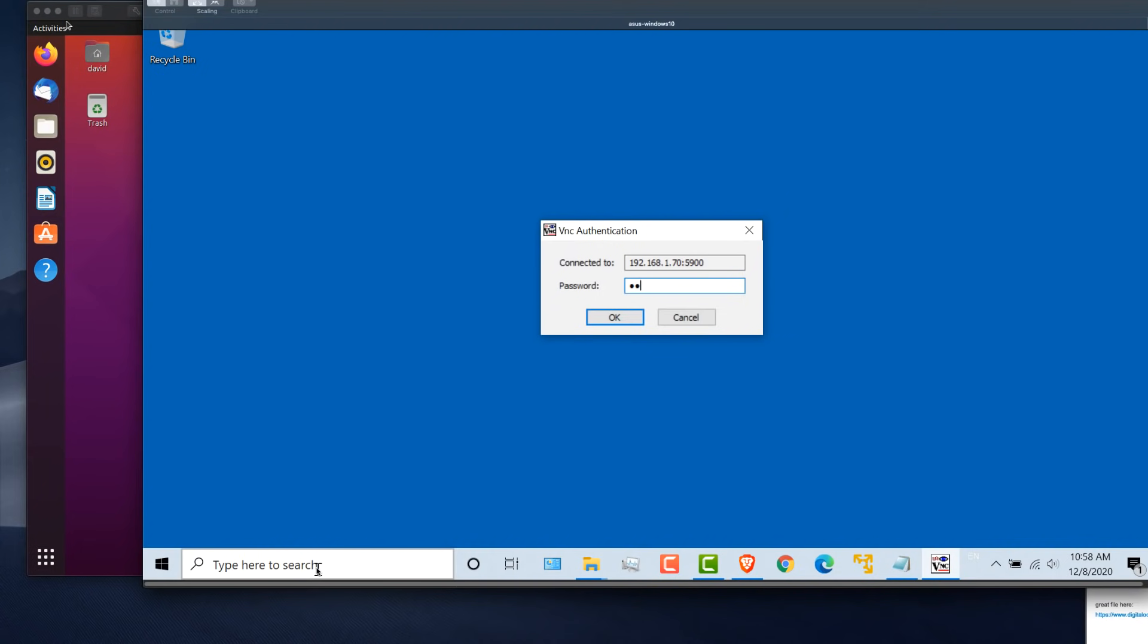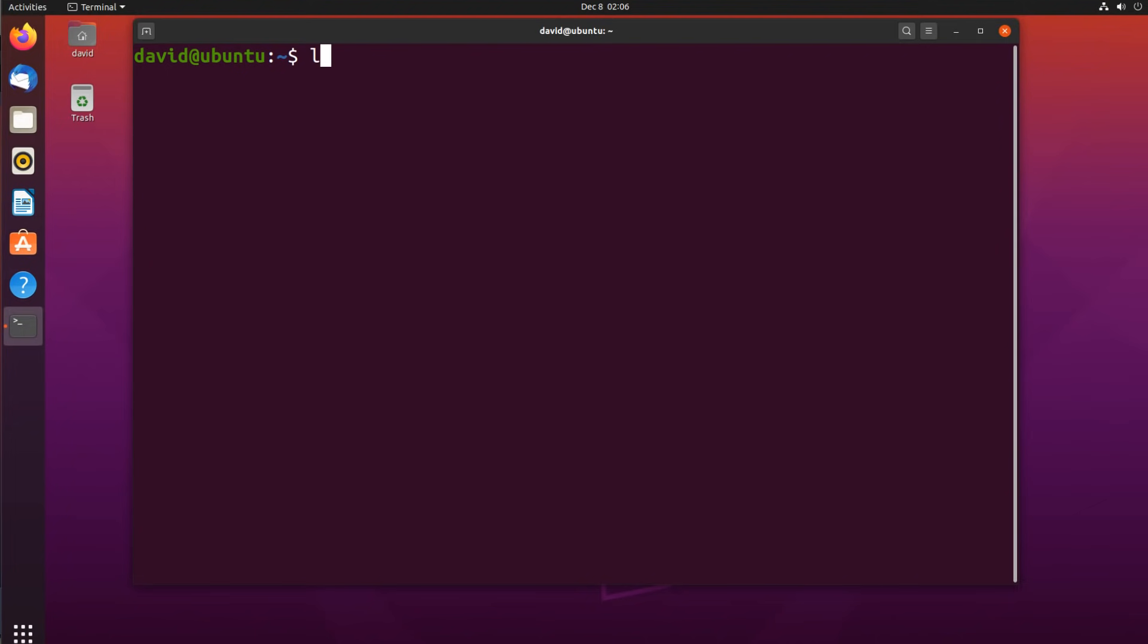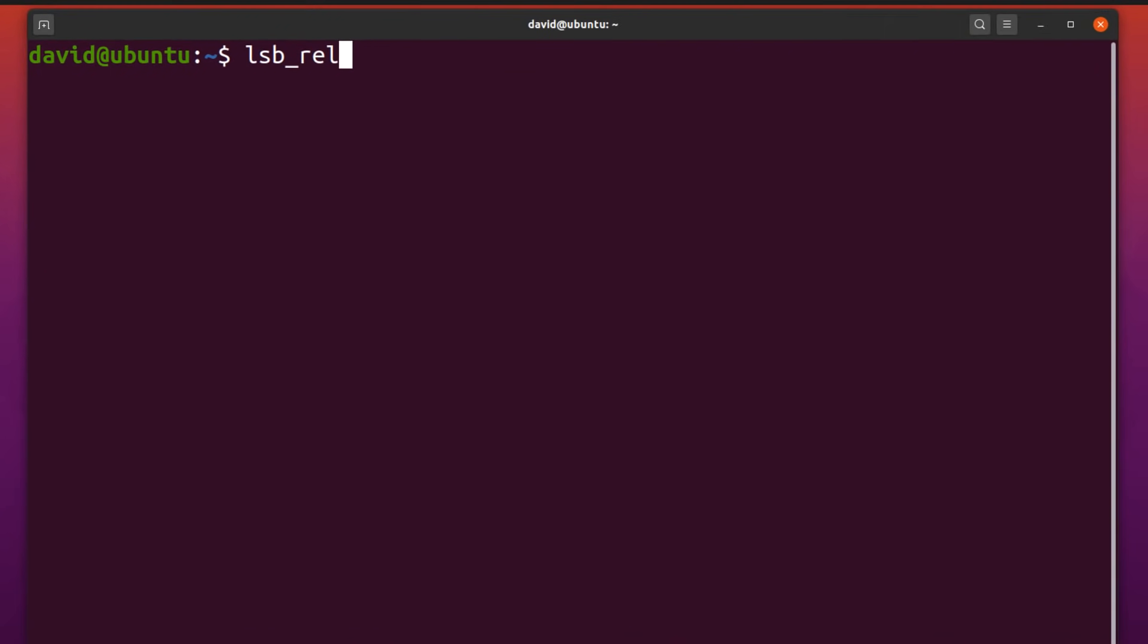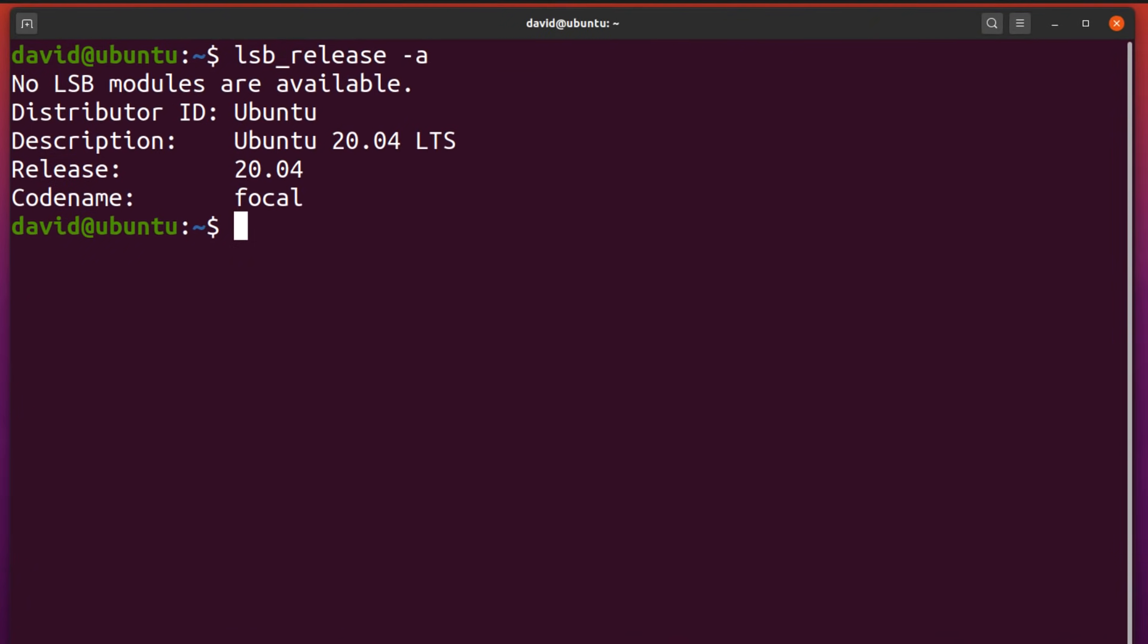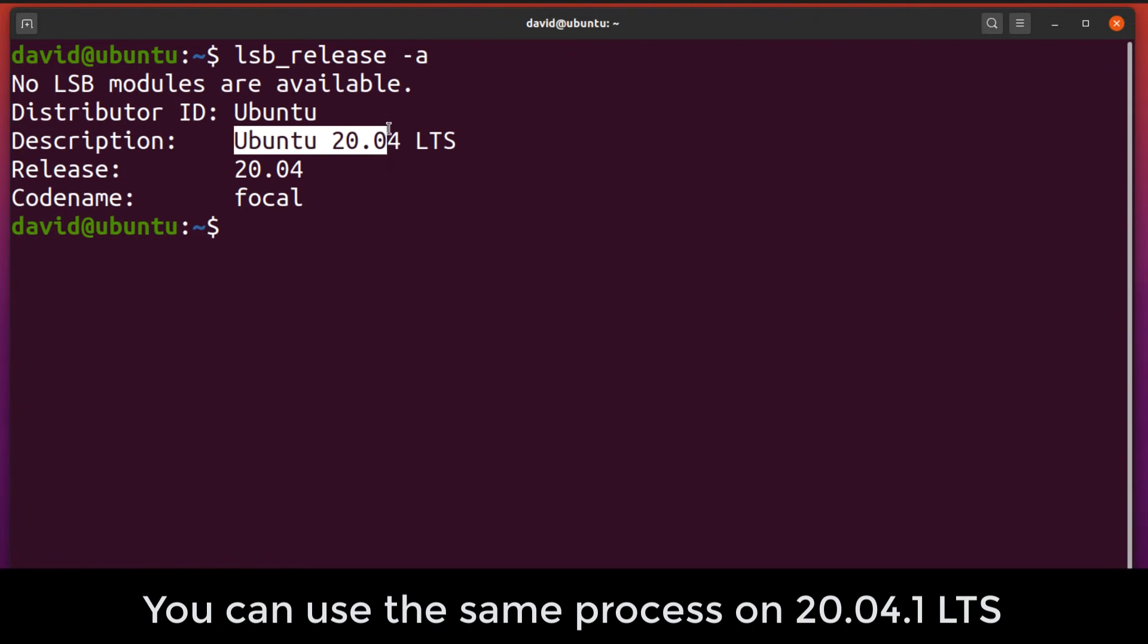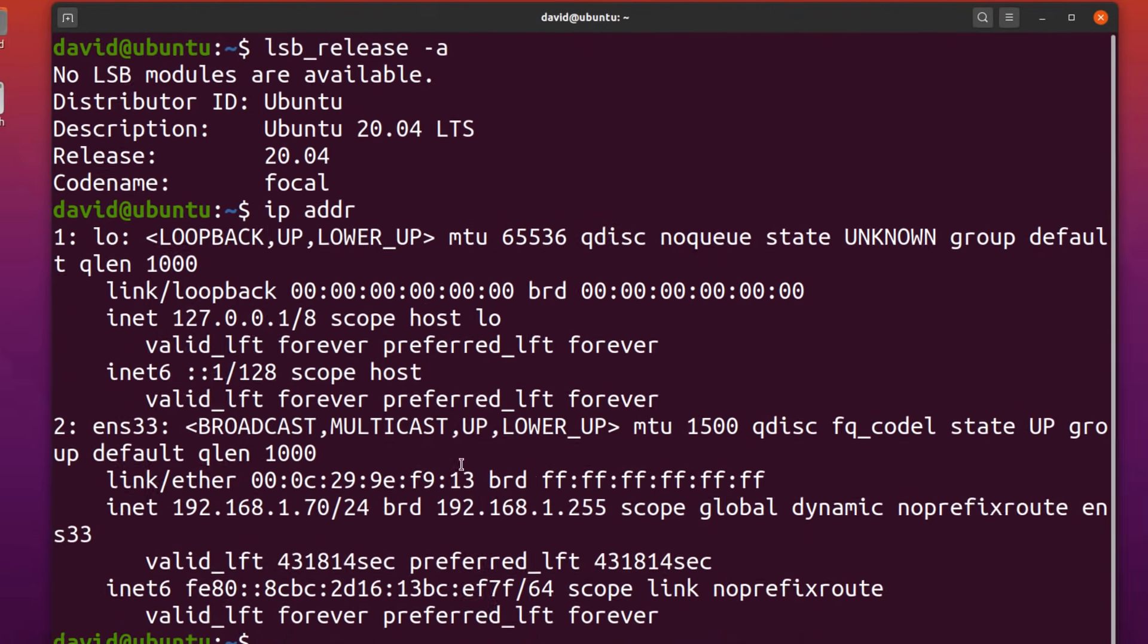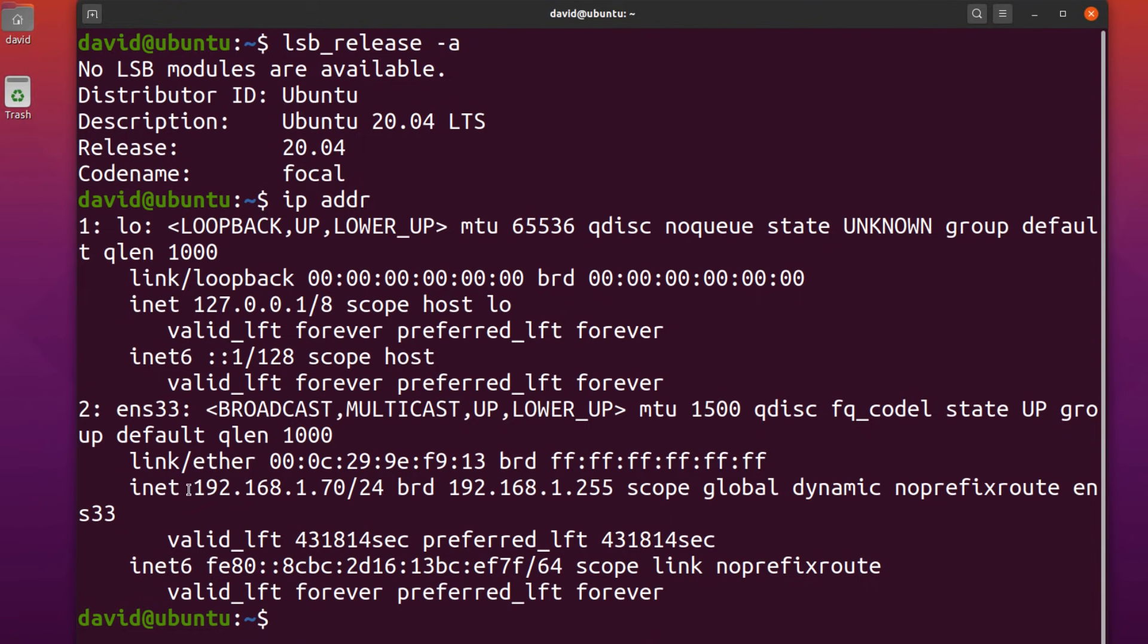I showed you how to install VNC on a Windows computer and how to set up screen sharing on a Mac. In this video, I'm gonna show you how to use VNC to control an Ubuntu computer. In this example, I'm running Ubuntu version 20.04 LTS. IP address of this device is 192.168.1.70.